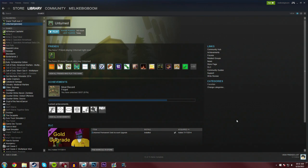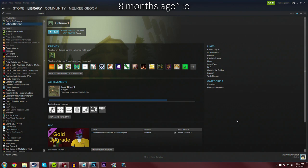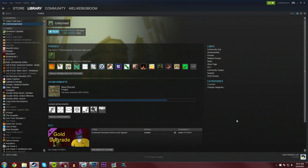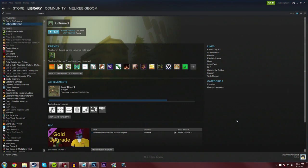Hey guys, MeLikeBigBoom here, bringing you guys a new, updated Unturned server tutorial. Like four months ago I posted the original how to host a server on Unturned 3.0. The process is still pretty much the same, though I would like to create a new one that's a bit shorter and also has some troubleshooting options for you guys, and that's what I'm going to do right now.